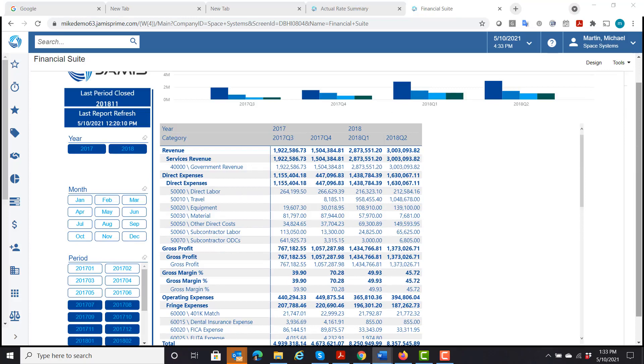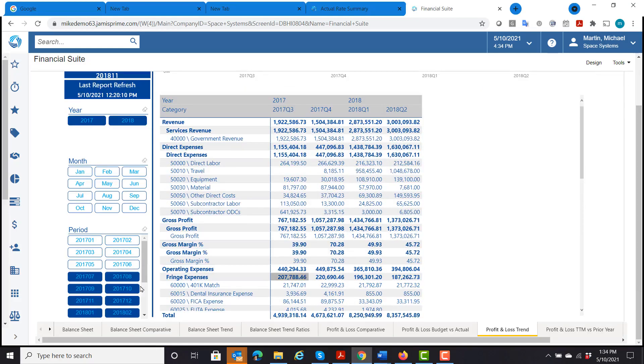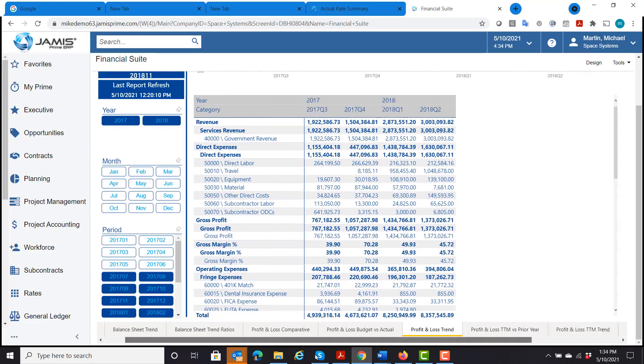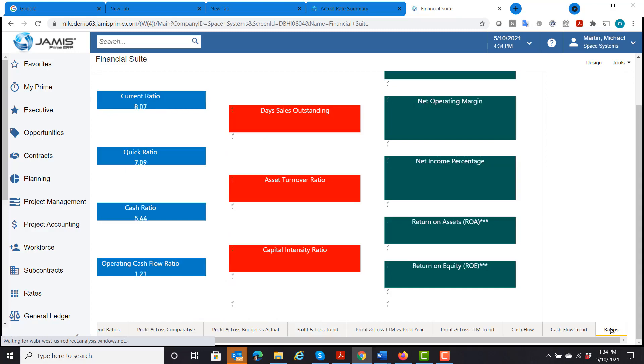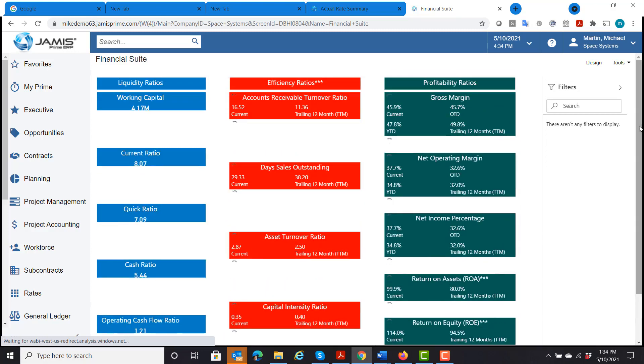And the last one I'm going to show in here is the tab that we have called ratios. So I have a cash flow one, but let's look at the ratio one. So this just gives me quick ratios, financial ratios.